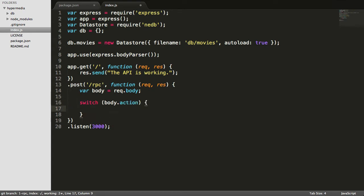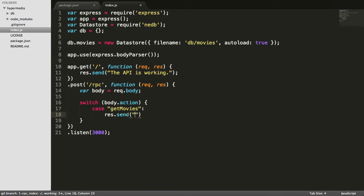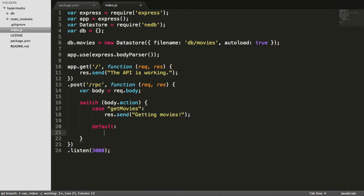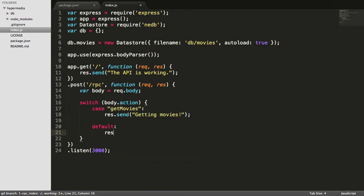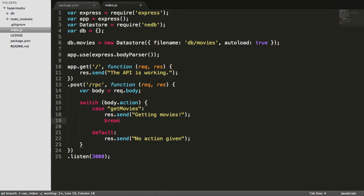We'll switch on body.action. In the case where they say get movies, we'll just respond by saying getting movies. Also put a default case where we just say no action given, so we get some feedback if we don't get to the get movies. We're making a little mistake here with our switch statement that's going to bite us. So make sure you say break there. So now we've got our break statement.